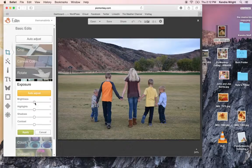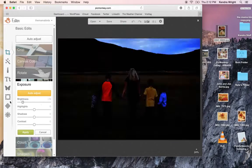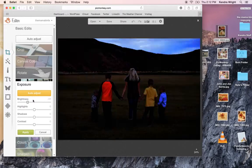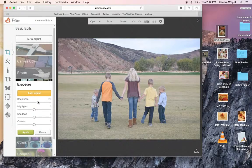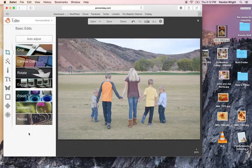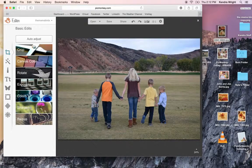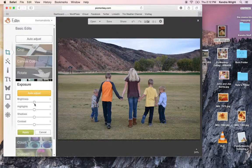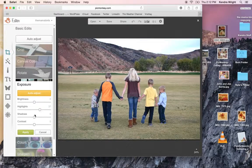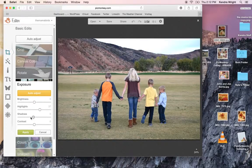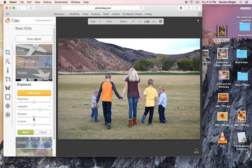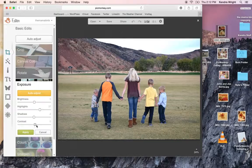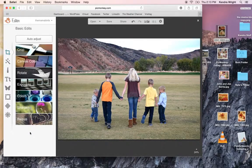Exposure, if I wanted to brighten it a little, or a lot, darken. If you ever mess up, push apply. You can always go back and fix it. Highlights in the picture, shadows, and contrast. So say I like that.